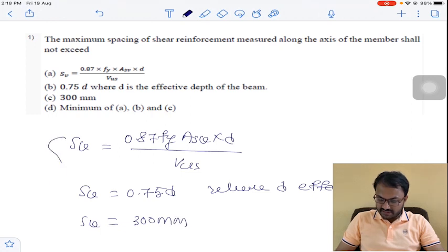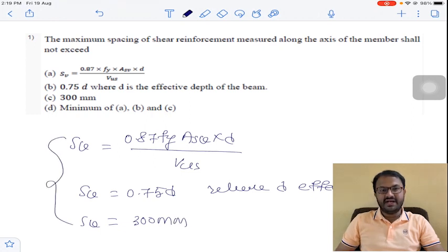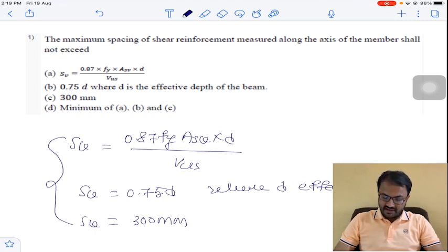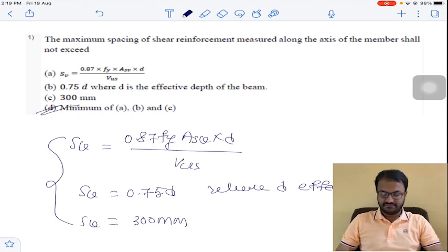Out of the three, whichever is minimum, that much spacing we need to provide between shear reinforcement bars. So the answer is D for question number 1.